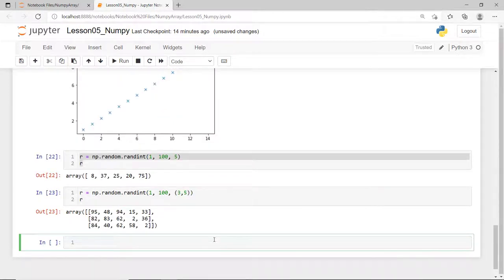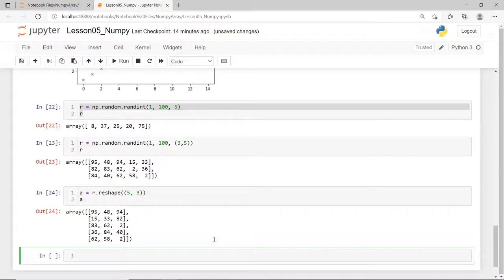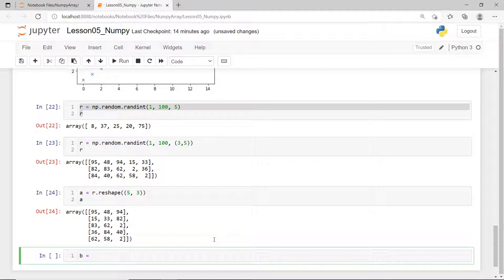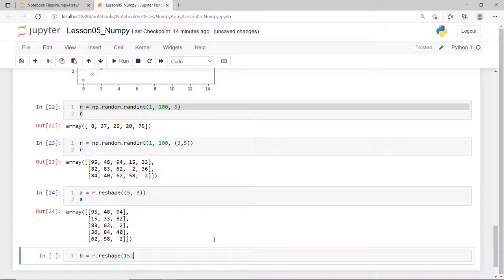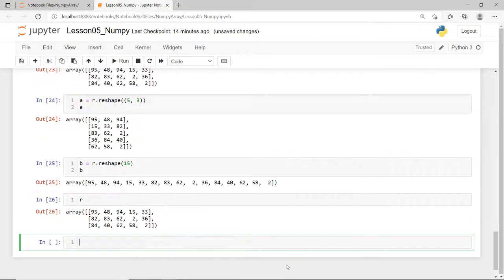You can also use the function reshape to change the current shape of your NumPy array without changing its data. Say, instead of a 3 by 5 array, I can reshape it to an array of 5 rows by 3 columns and then store it to a new variable A. Or, I can reshape this to just a single dimension array with 15 elements and store it to variable B. Note that the original array is not affected by this operation.